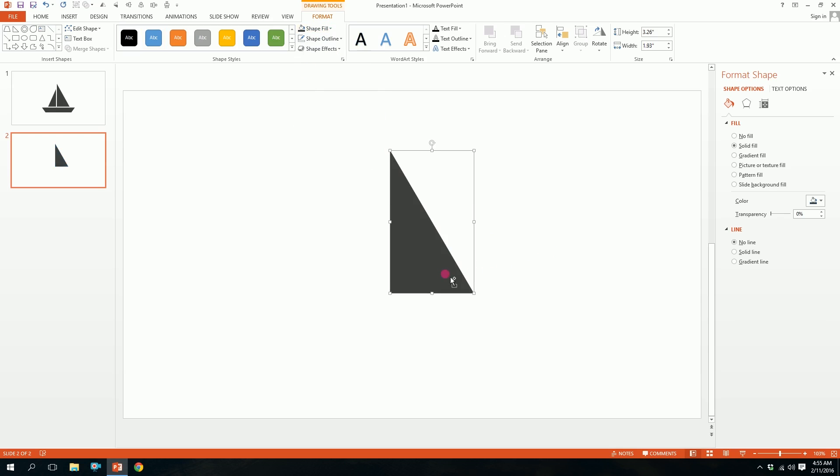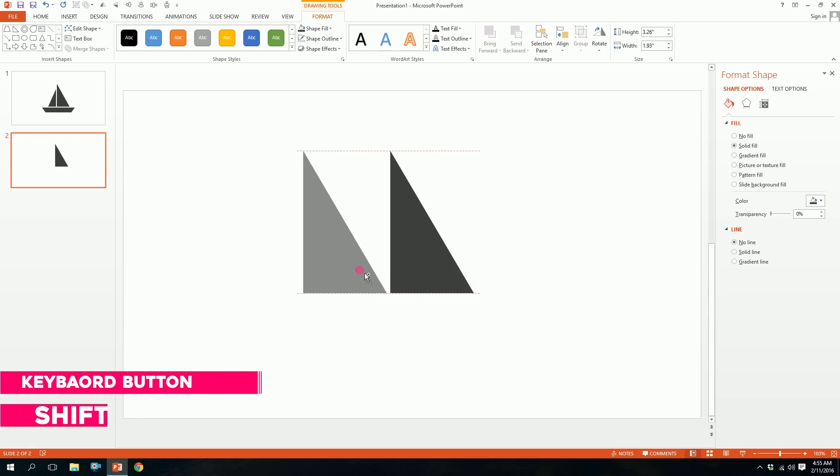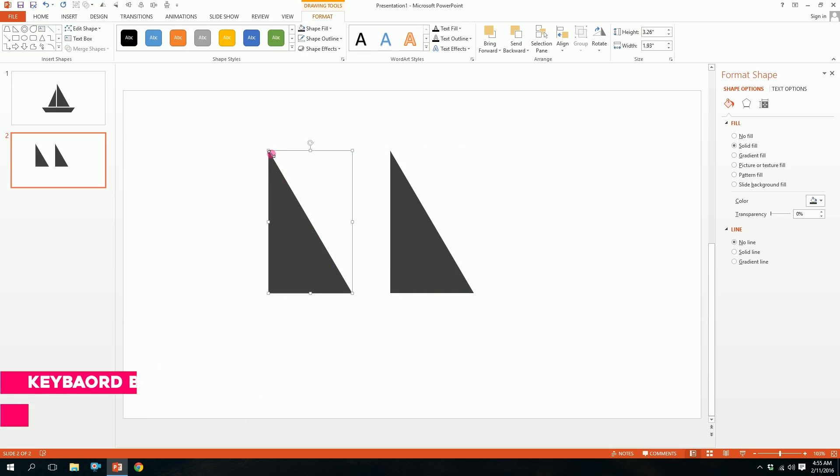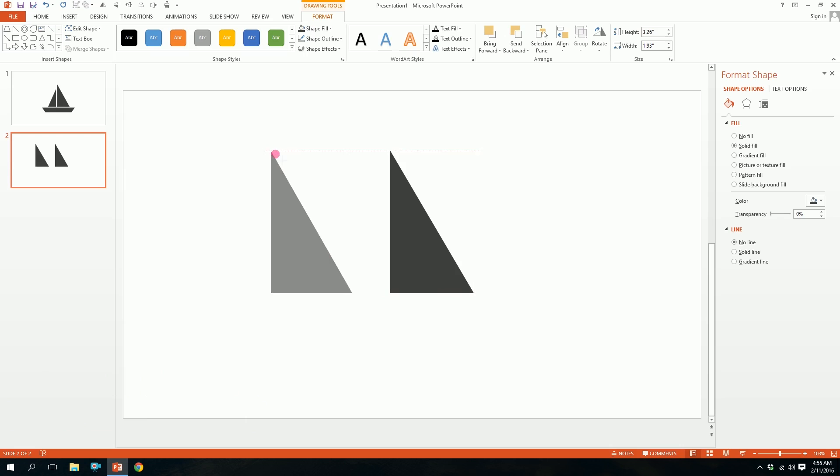Then press ctrl shift and drag it outside and it will automatically create a duplicate. Then click on this side and just flip it over a bit.